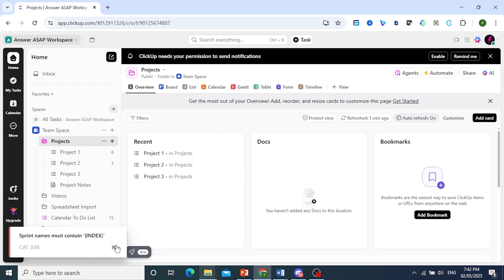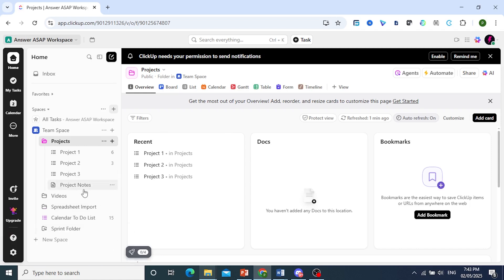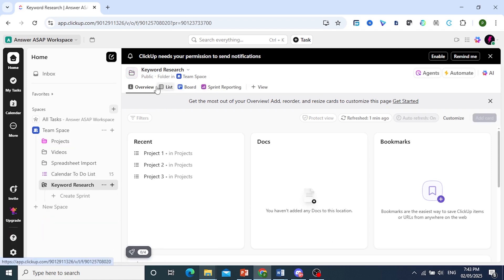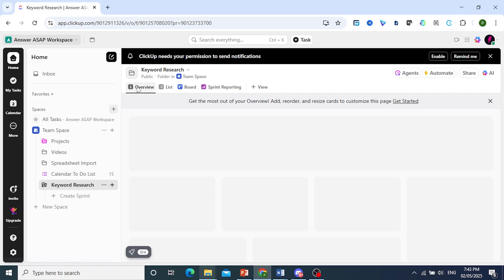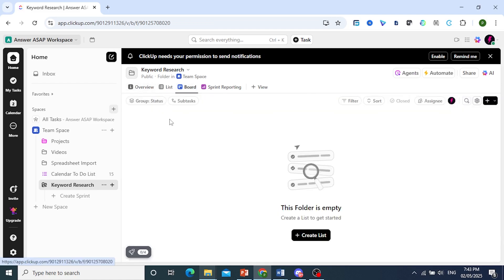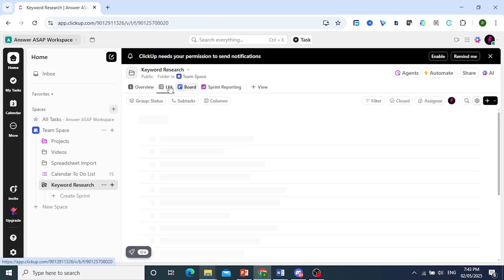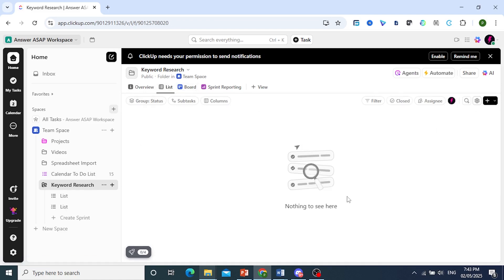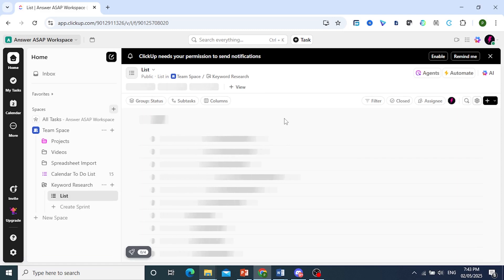And there we go — we now have our Sprint folder right here. You can easily go ahead and add new tasks. This would be the overview, and this would be the board view as well. But we first need to create a list. You can go ahead and create, for example, a to-do list, and then add tasks right there.